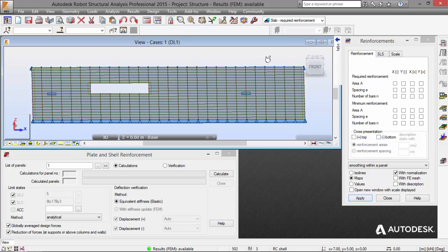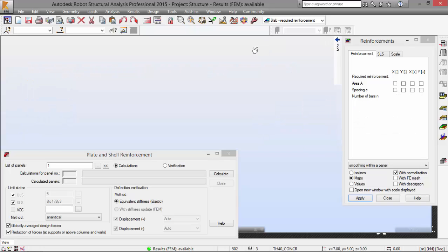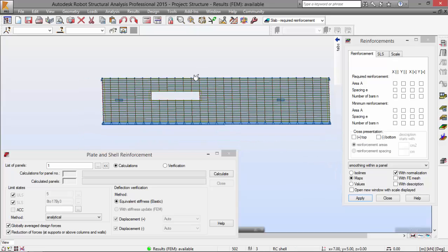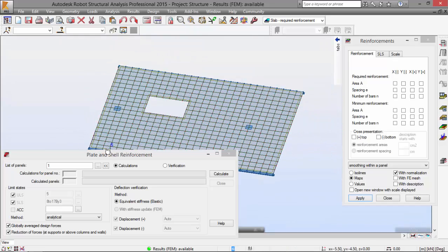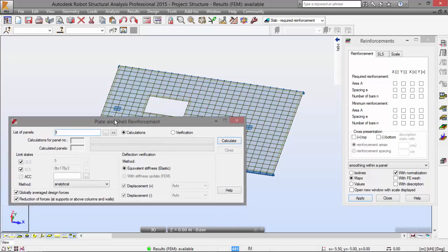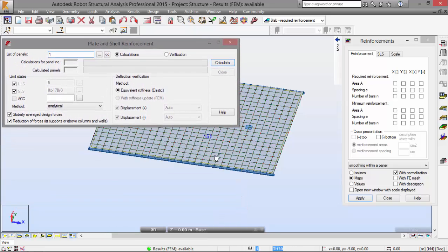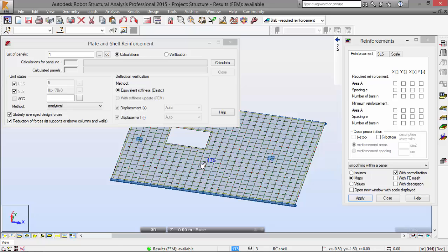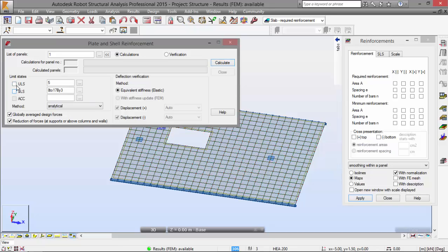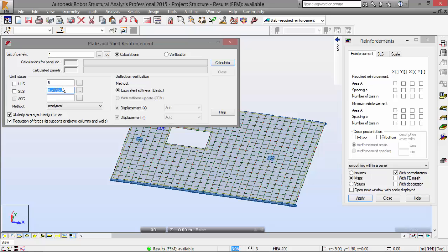And I've got three dialog boxes over here. I'm going to maximize the one that is showing the slab. Plate Shell Reinforcement. This dialog box, you can define whatever you want. I'm going to deselect this and this. And for the ultimate limit state, for the calculation of the reinforcement area, I'm going to choose the combination number 5 and the service limit state, I'm going to choose number 8. Robot is going to calculate the required theoretical reinforcement area for the ultimate limit state number 5 and service limit state number 8.